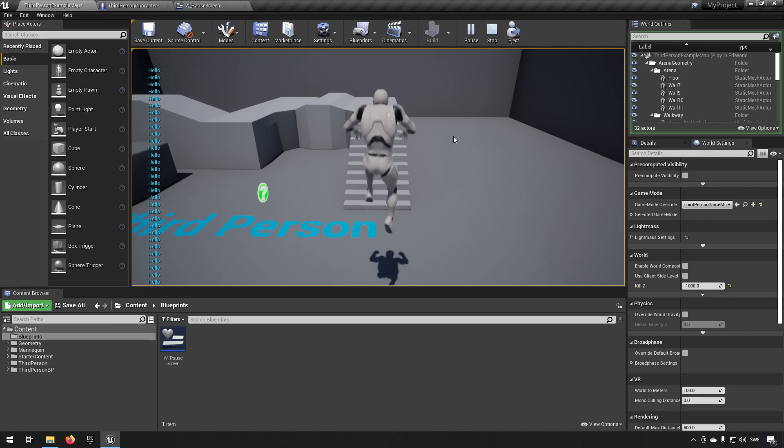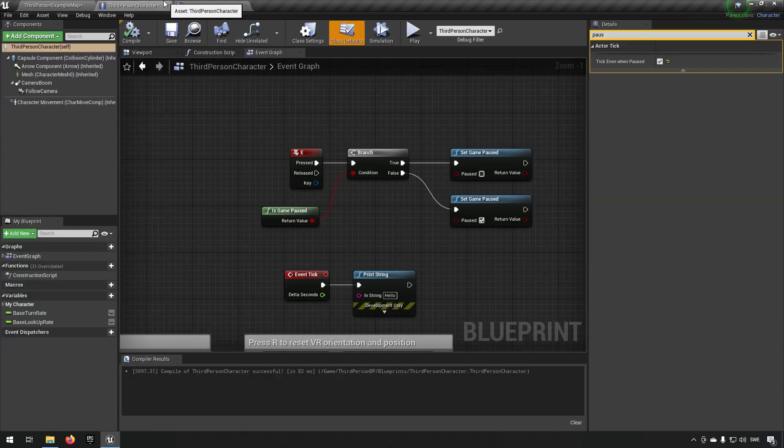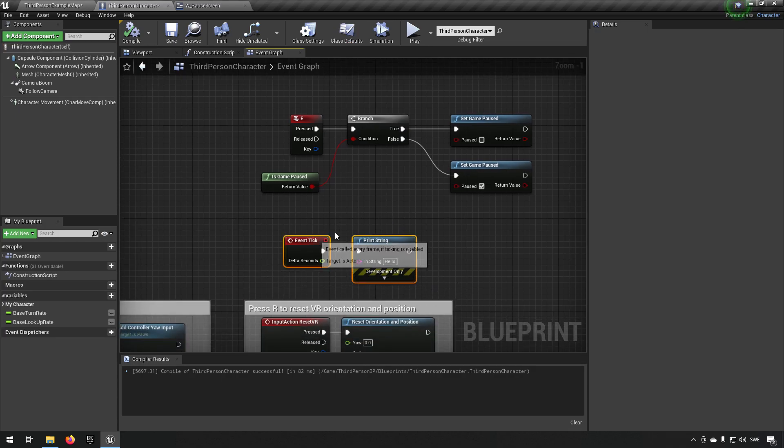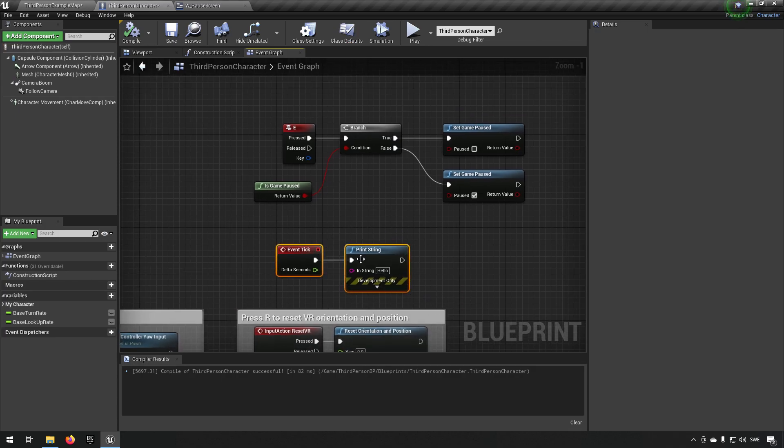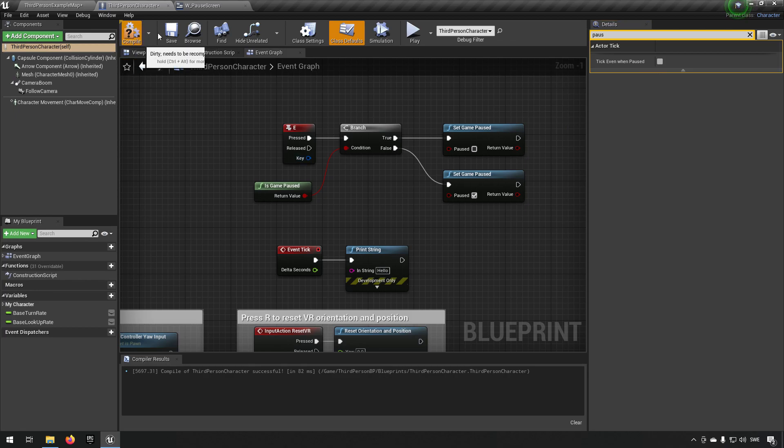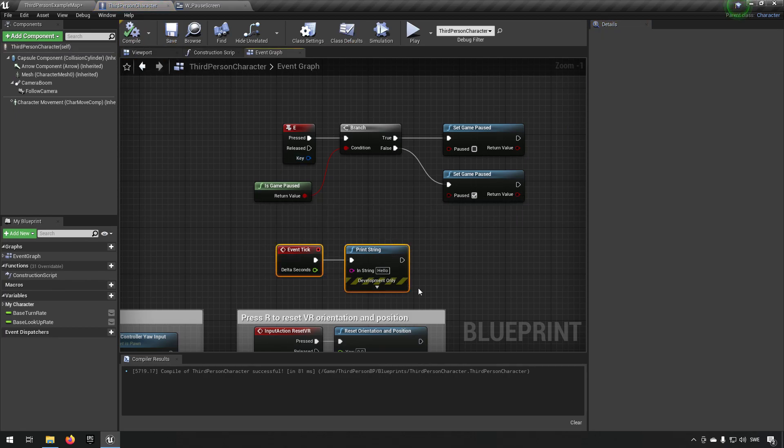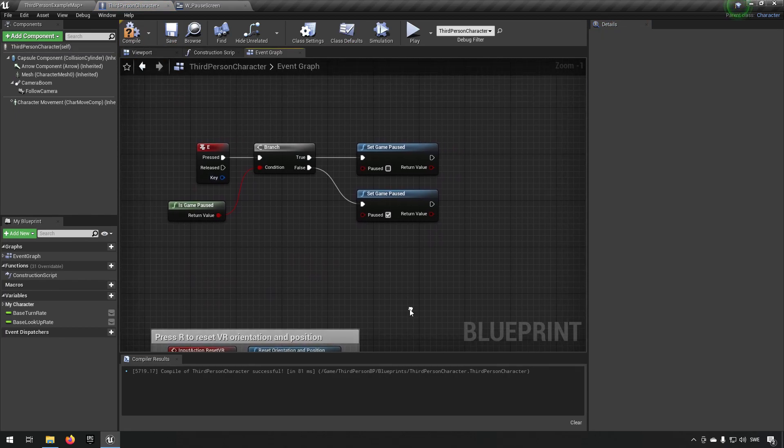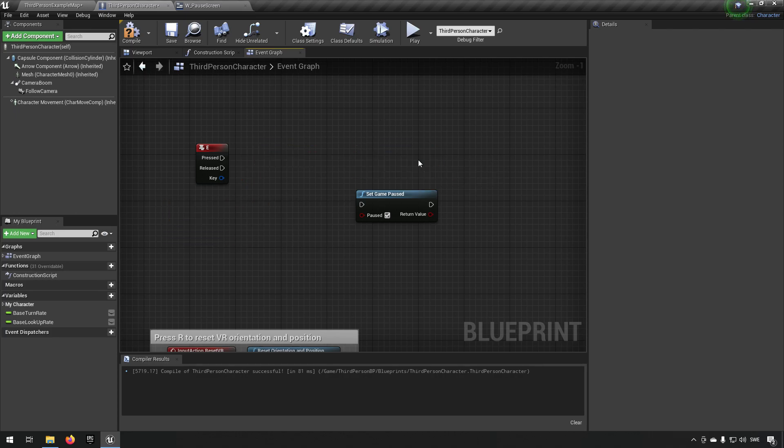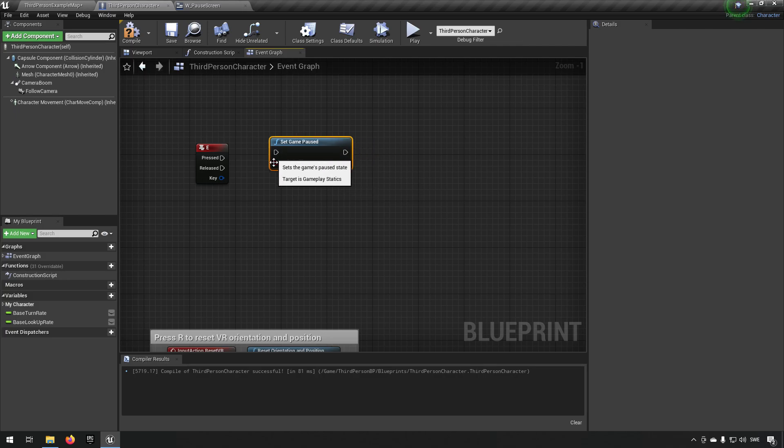So that's one way to have something happen despite the game being paused. This might be something you want or might not be something you want, but we need to be able to unpause the game. So how do we do that? Let's remove this and just say that when we press E we pause the game.